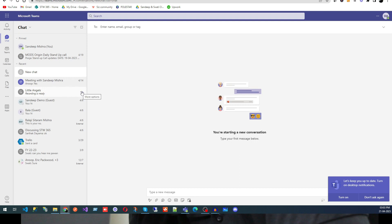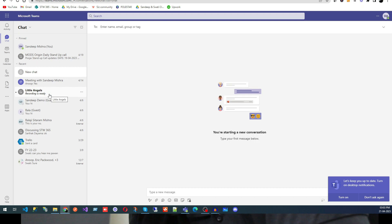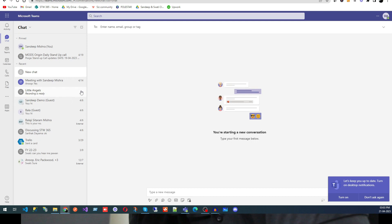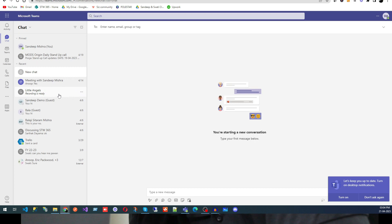You also have the option to Mark as Read or Mark as Unread. If you already read a message but want a reminder to revisit it next time you open Teams, you can mark it as Unread — it will appear bold, indicating you need to read it again. Once done, you can mark it as Read. This lets you manage which messages need your attention.